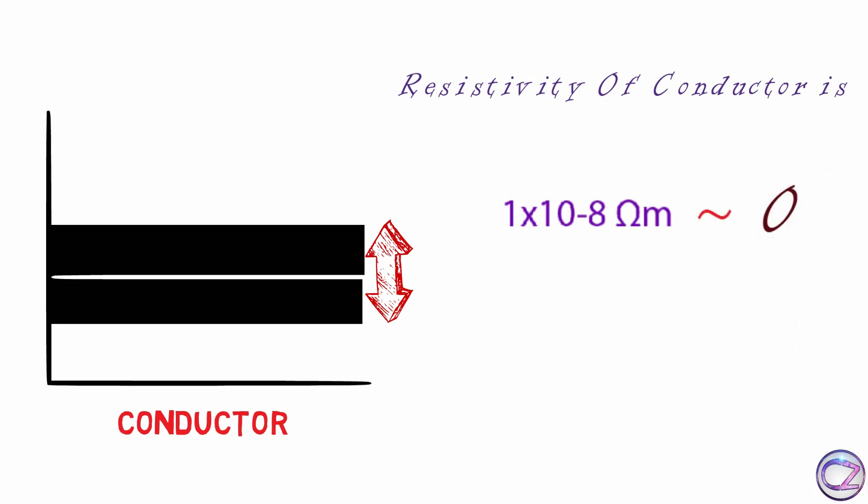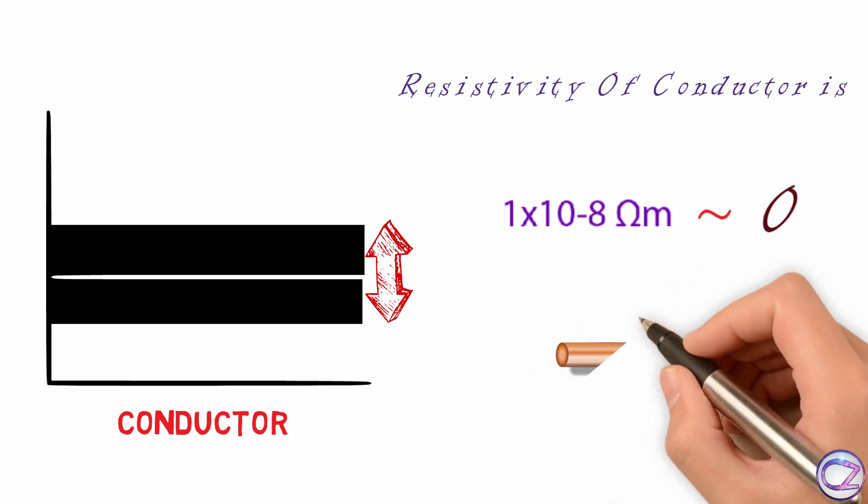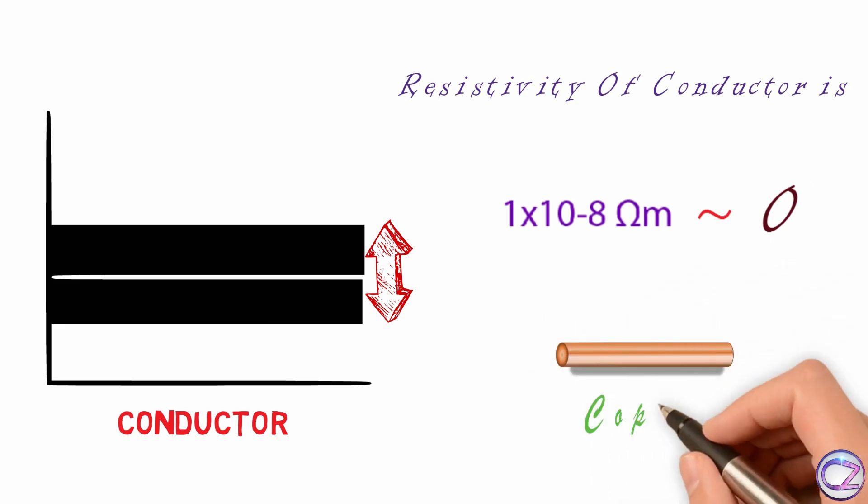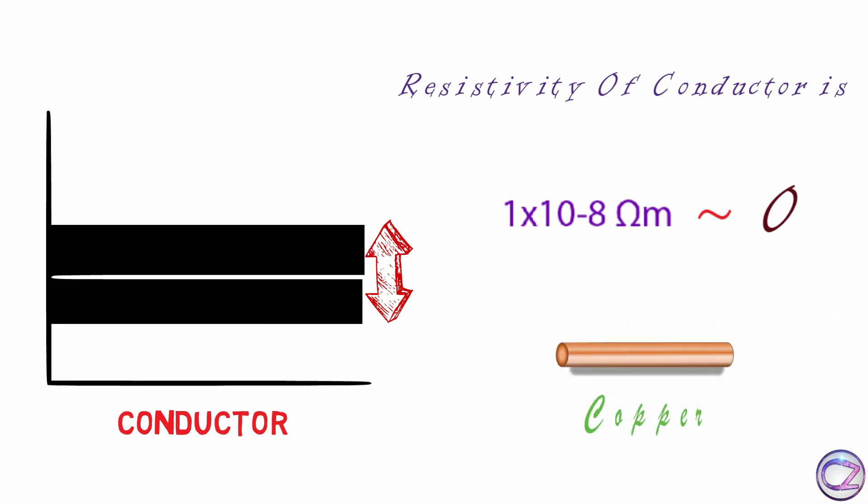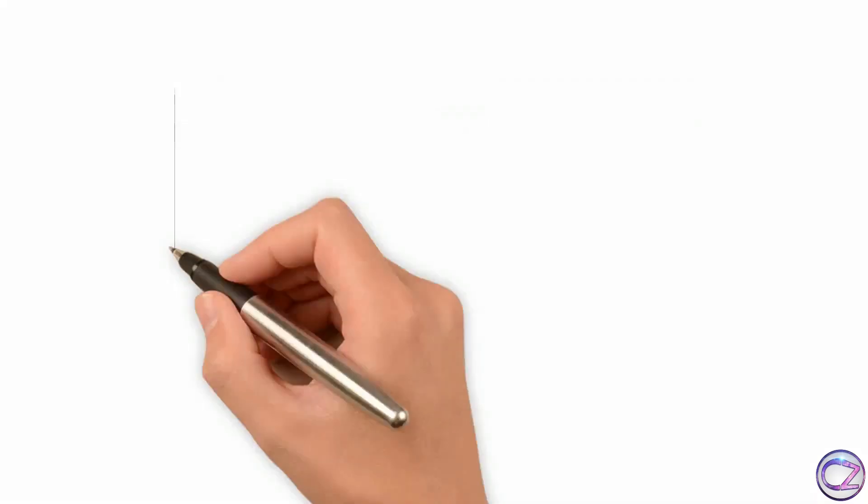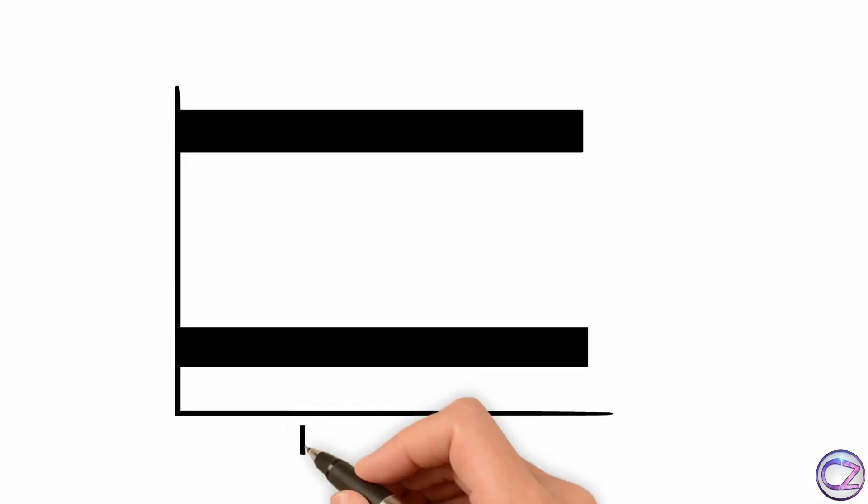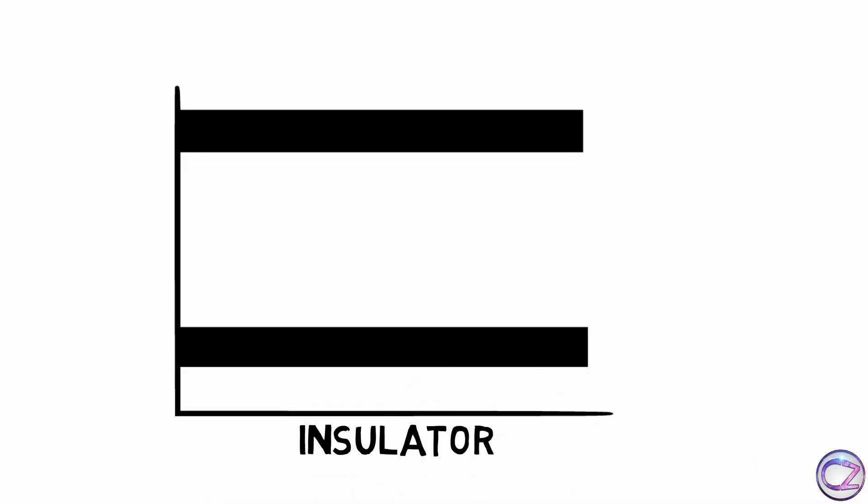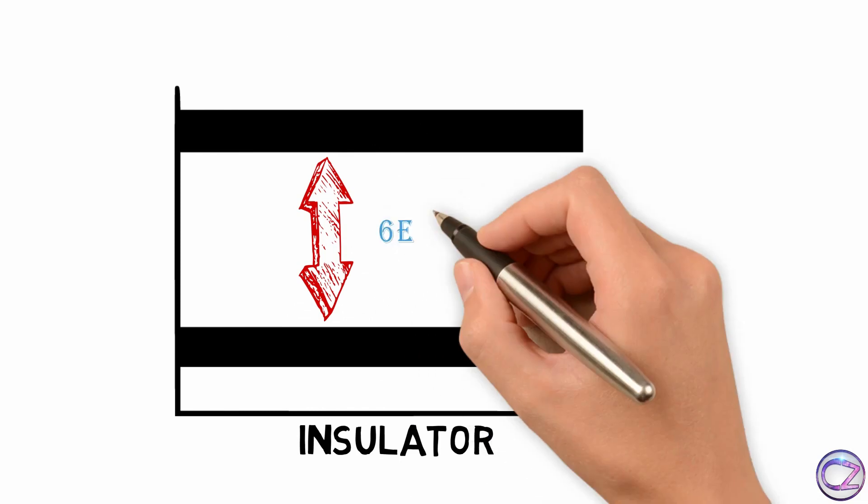That's why conductor can pass electron one place to another place easily and mind it, copper is the best conductor for the electricity. Now insulator is totally opposite from conductor.